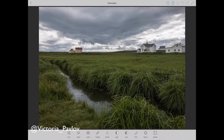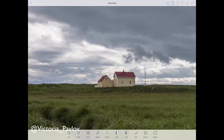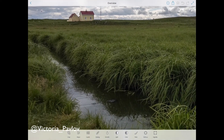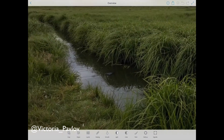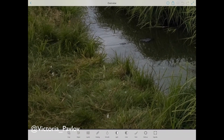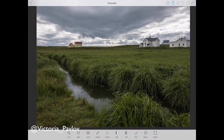I took this image a year ago in Iceland. I love everything about this image, but it definitely needs to be retouched. First of all, I would love to remove those poles. Also, there is something in the water I would love to remove, and there are some bird feathers I would love to remove as well.